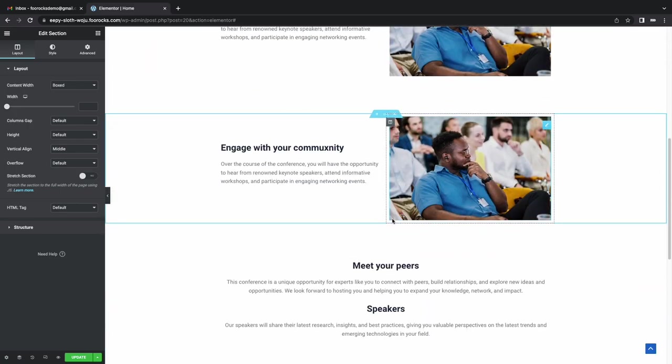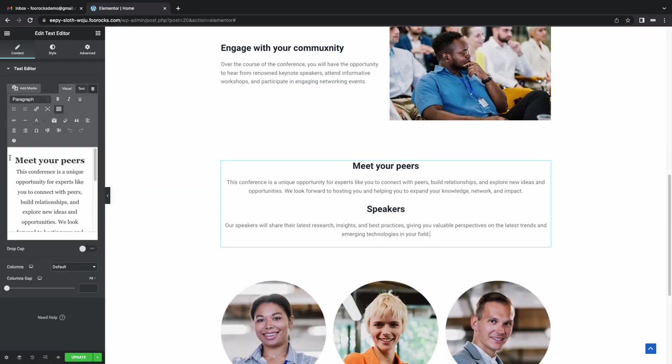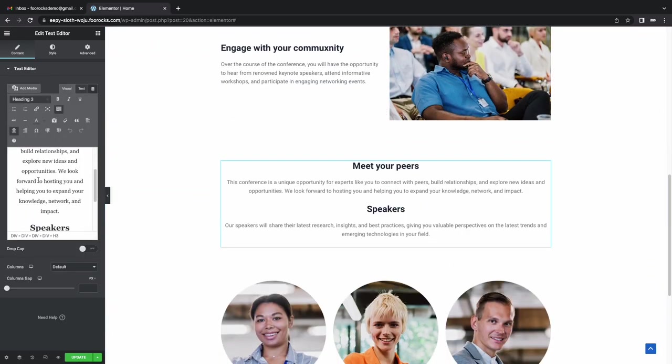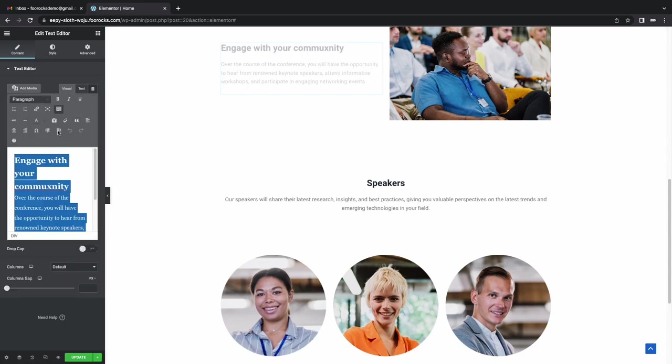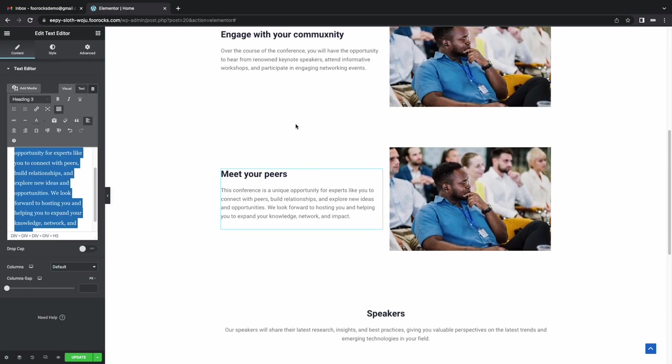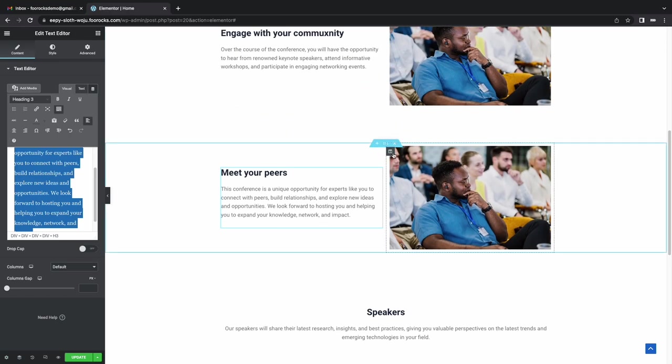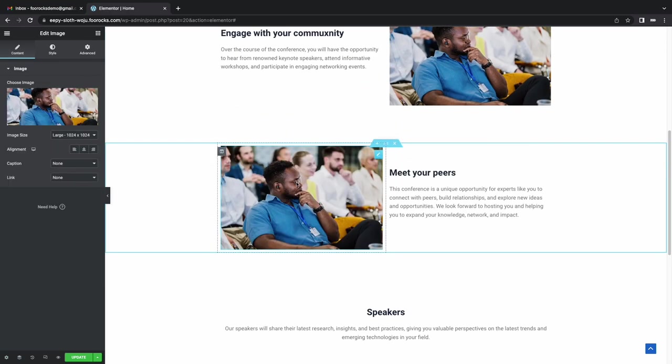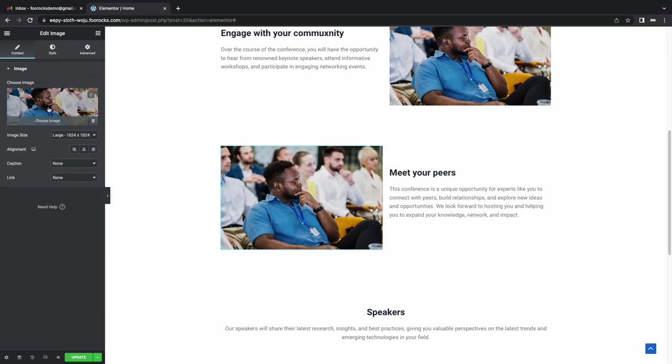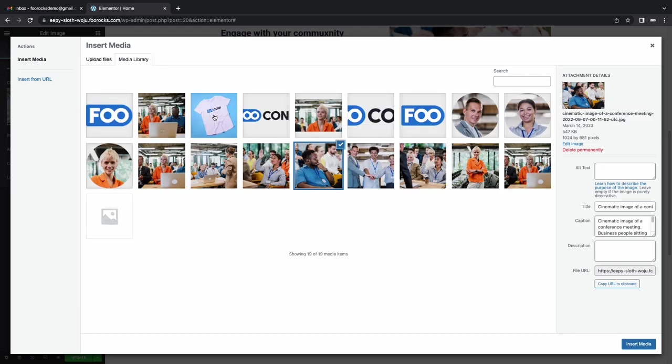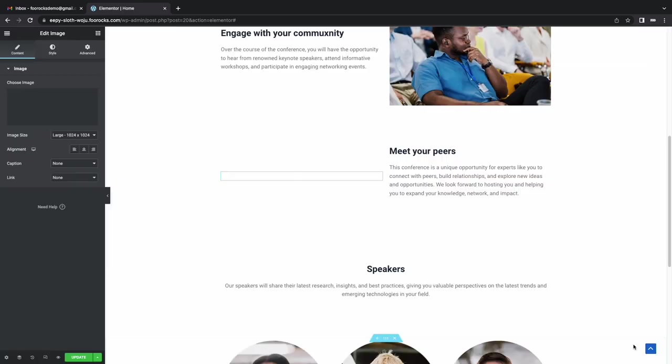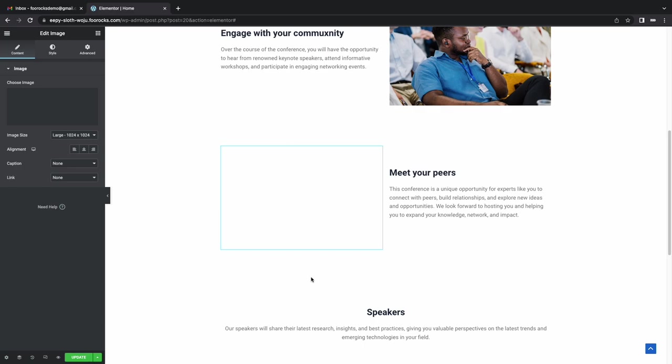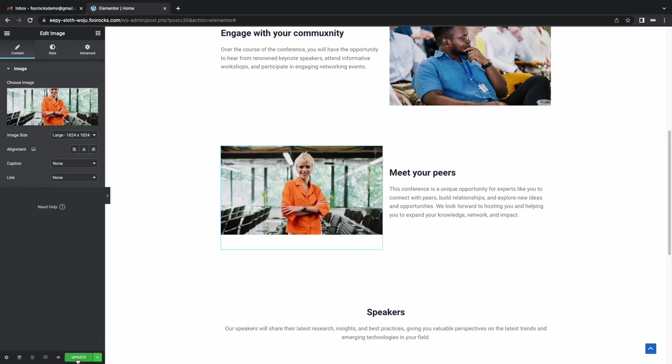And then we're going to swap that around and change our copy. The last thing we need to do is change the image. We'll try and find one we haven't used before. There we have it.